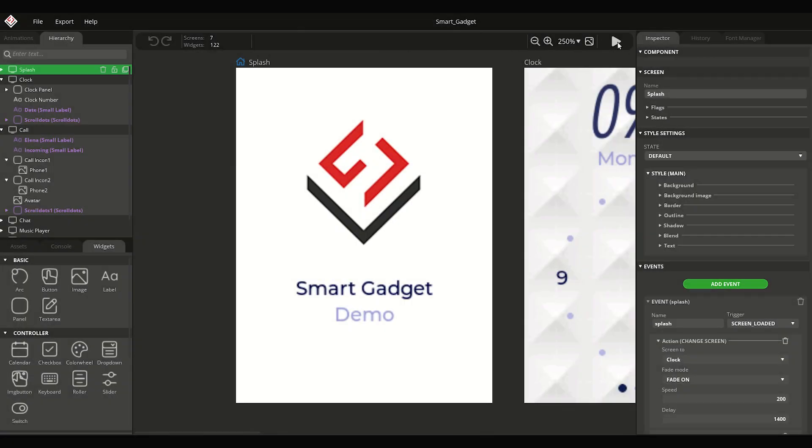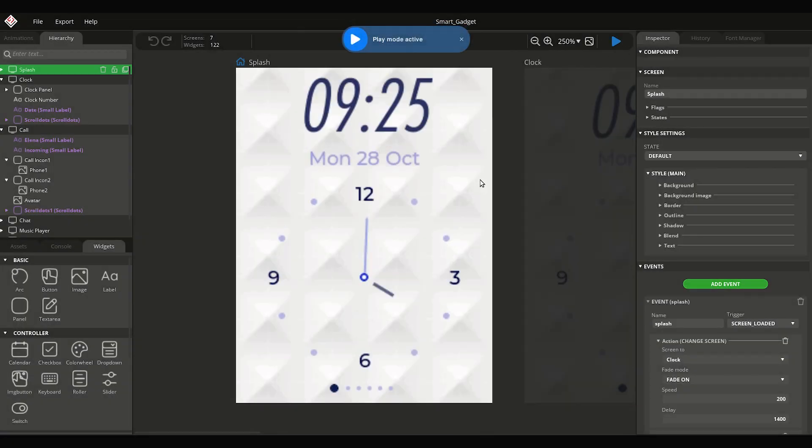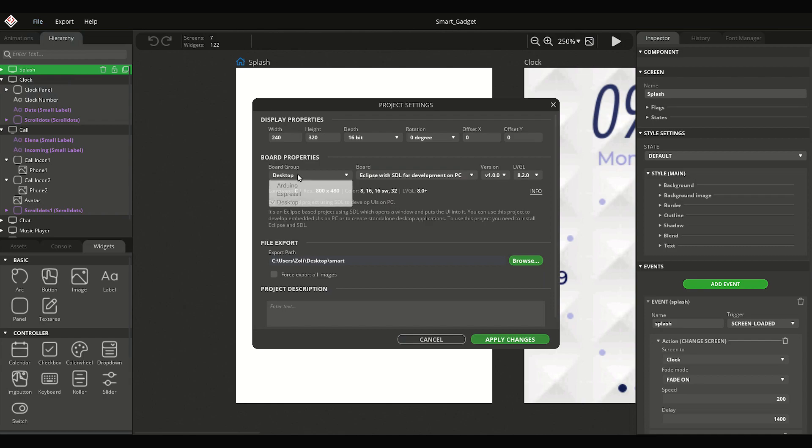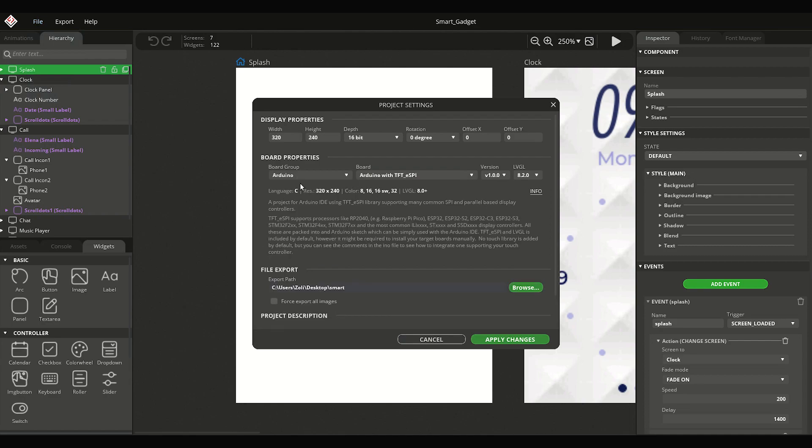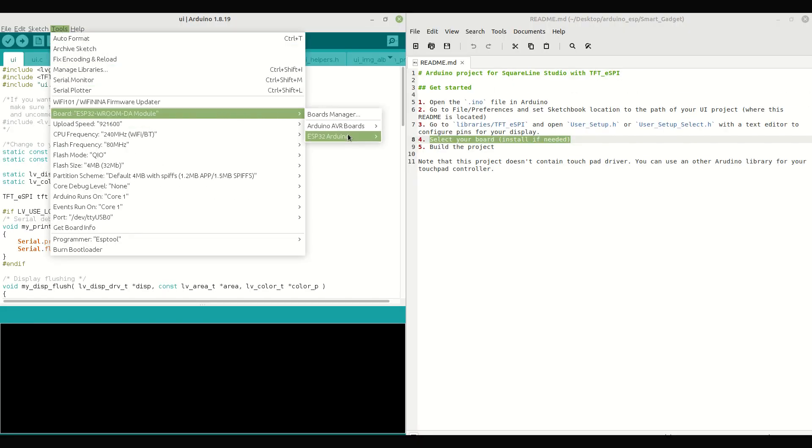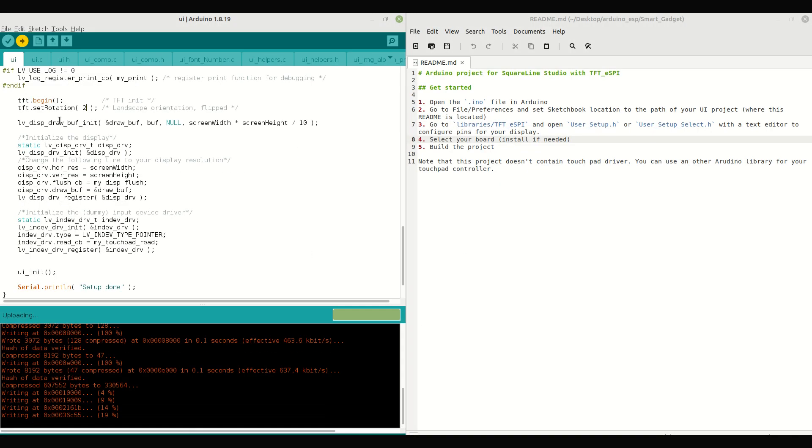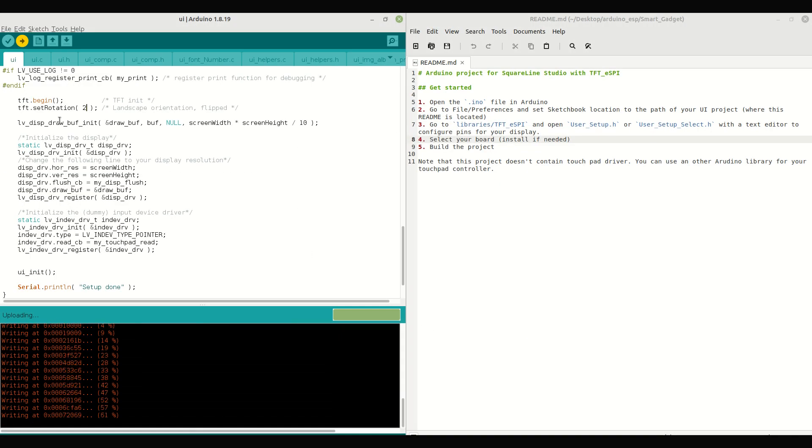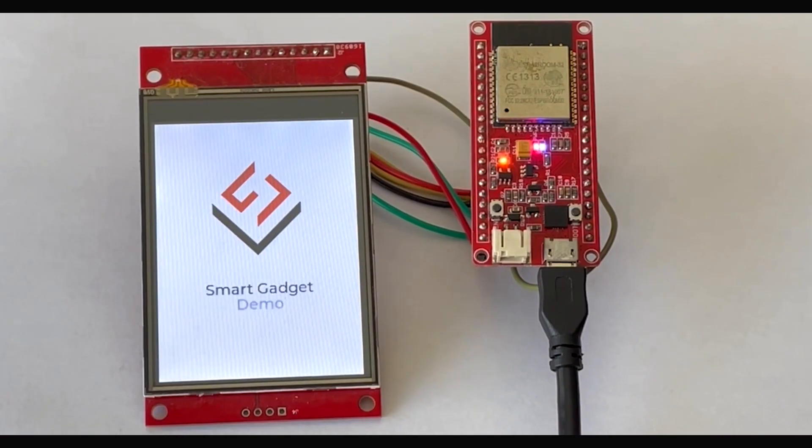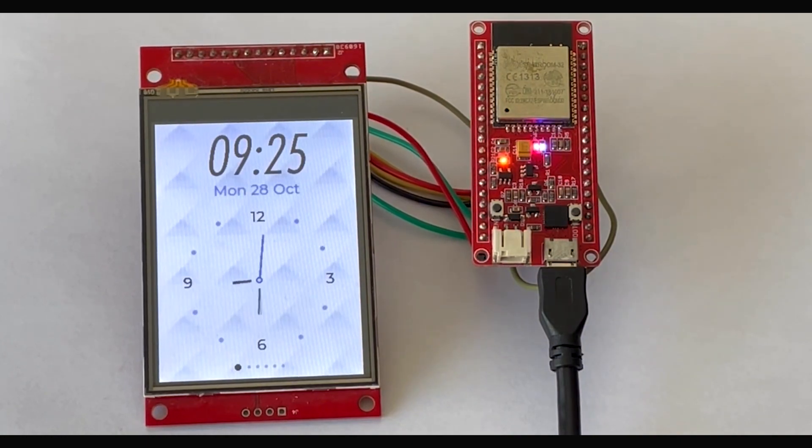In this video, I'm going to show you how to use SquareLine Studio to create an Arduino project. We use an ESP32 room module with a 240x320 display and ILI9341 display controller. So let's get started.